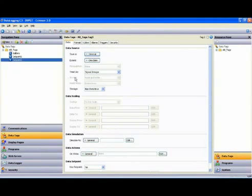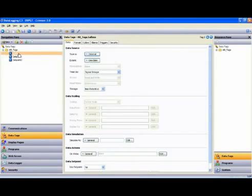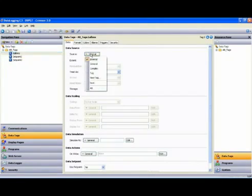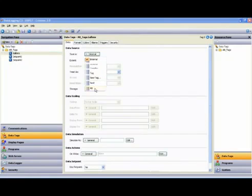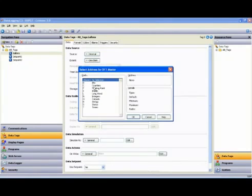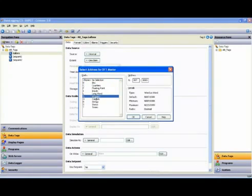Now, those tags aren't mapped to anything just yet, so we'll highlight the first tag, Gallons. Come over to the Source button, drop that down, and at the bottom of the list is my Allen-Bradley device. I'm going to select Integers. We'll map that to N70 and say OK.